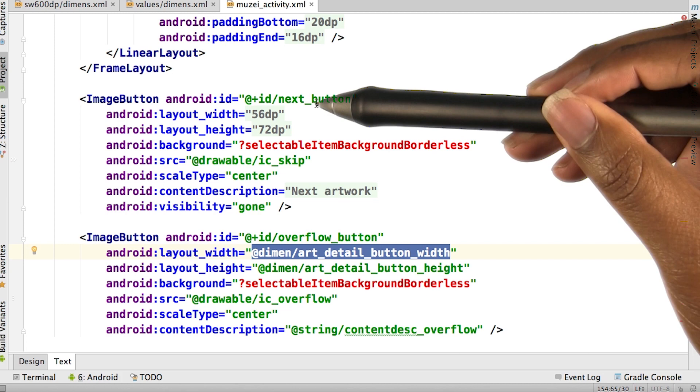So if you hover over one of these, you can see the dimension value that Android Studio is pulling from.